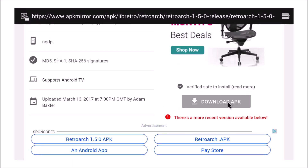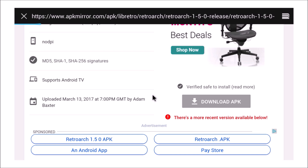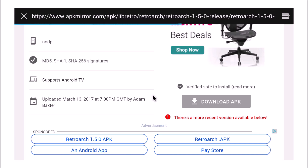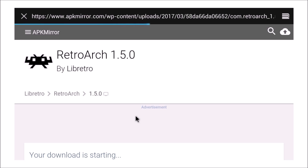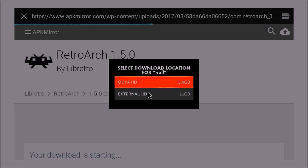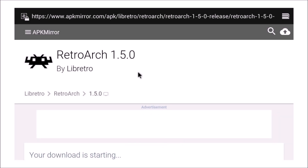We're gonna download this — as you can see it's 55.11 megabytes. We're looking for the download APK link, right here, so I'll click on that. As you can see at the bottom it's indicating that the download is starting. I also have a memory card hooked on my OUYA, but I will install this straight on the OUYA.